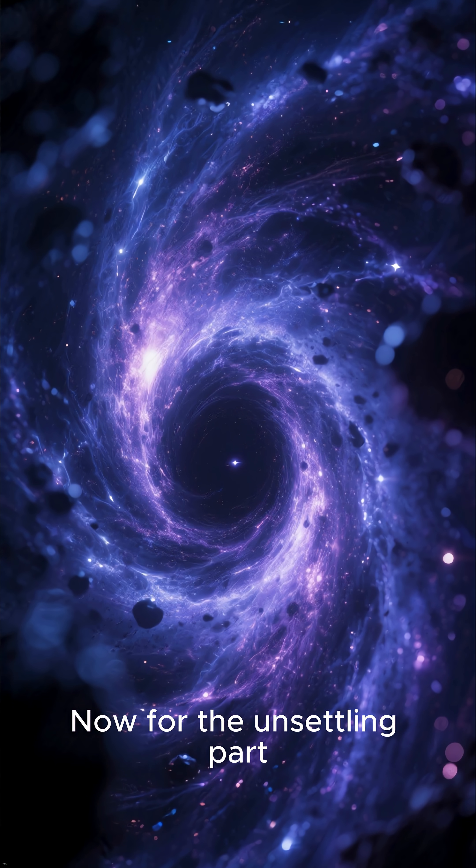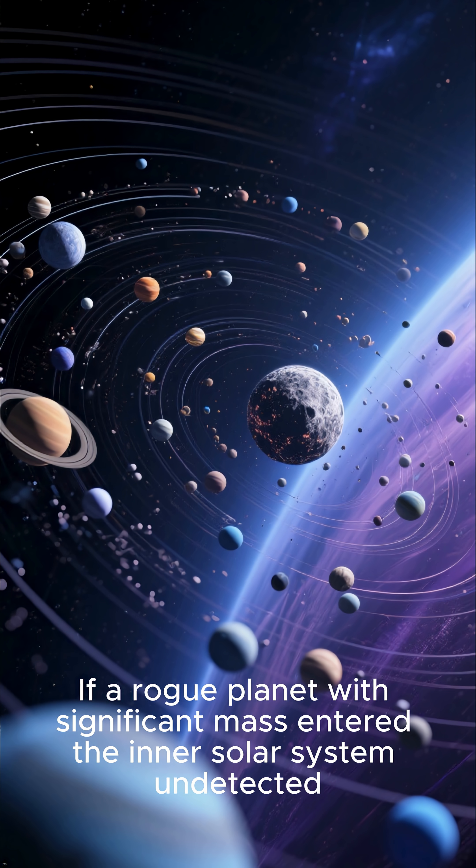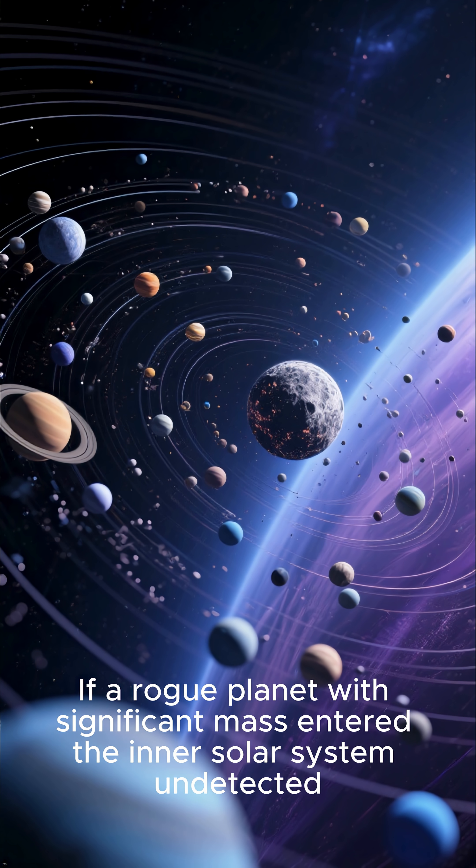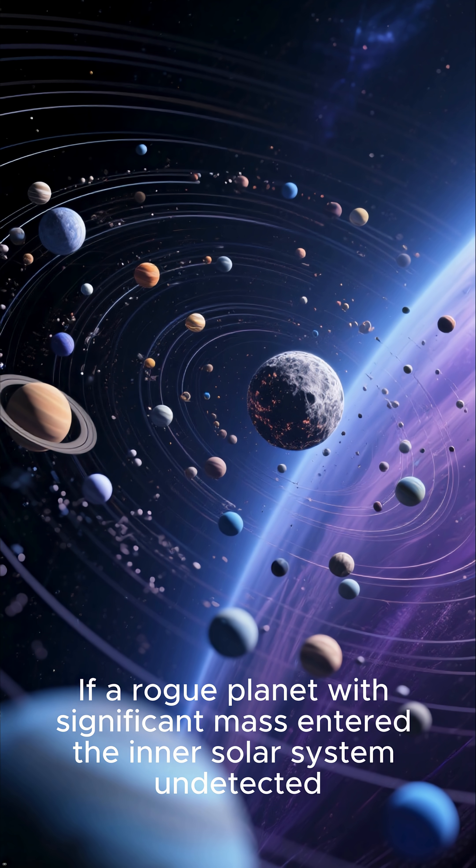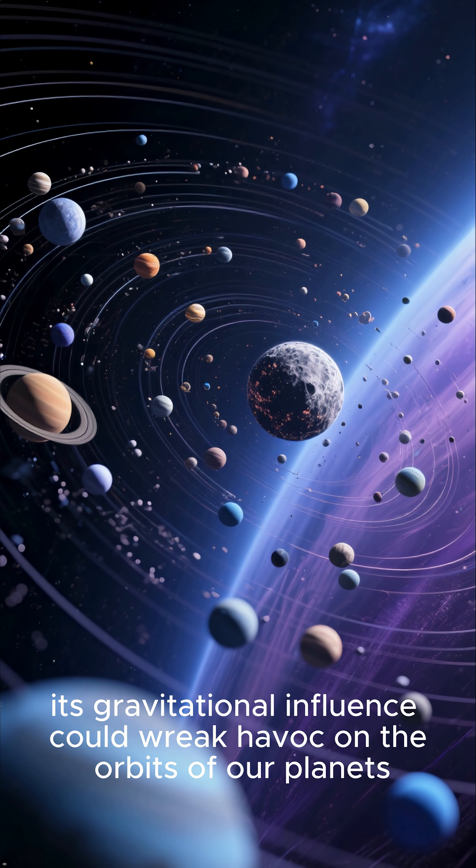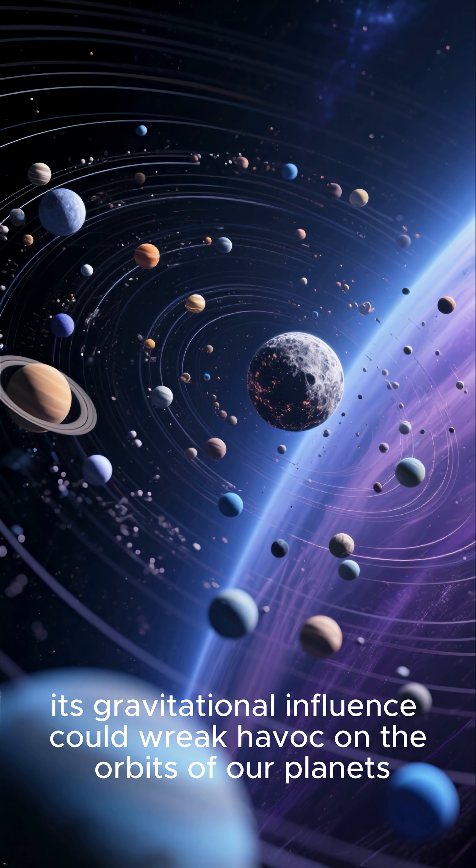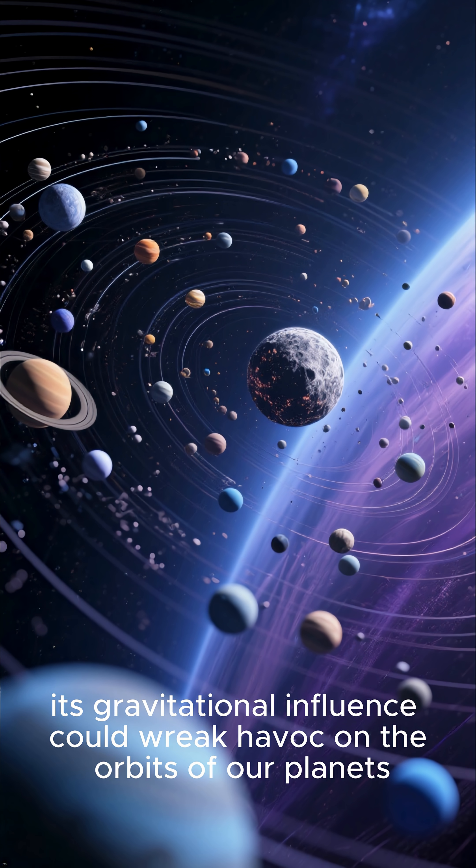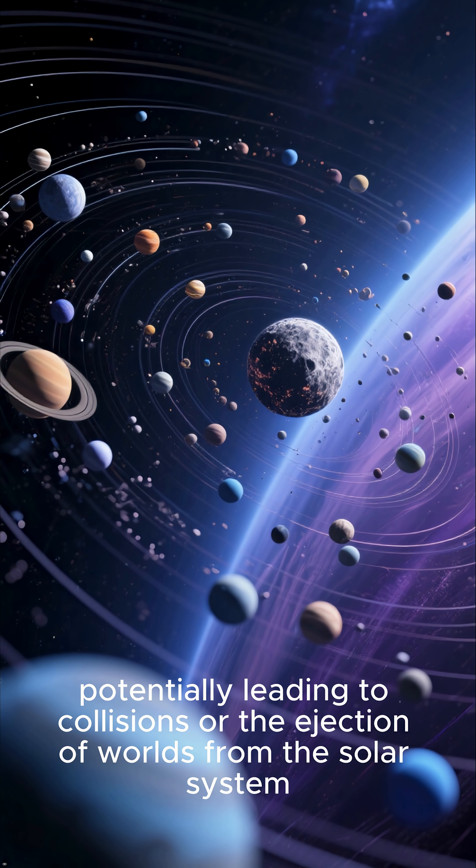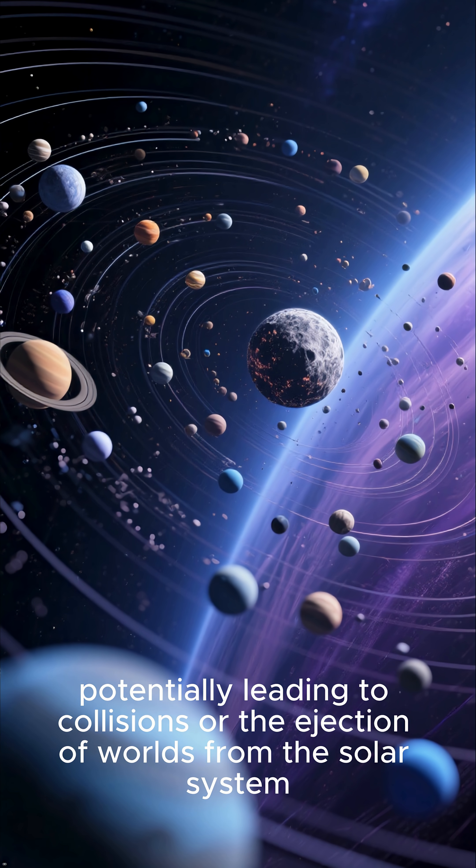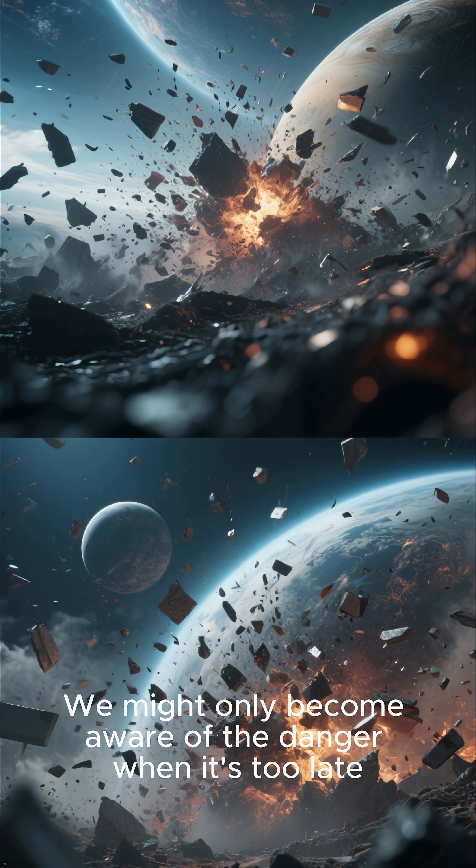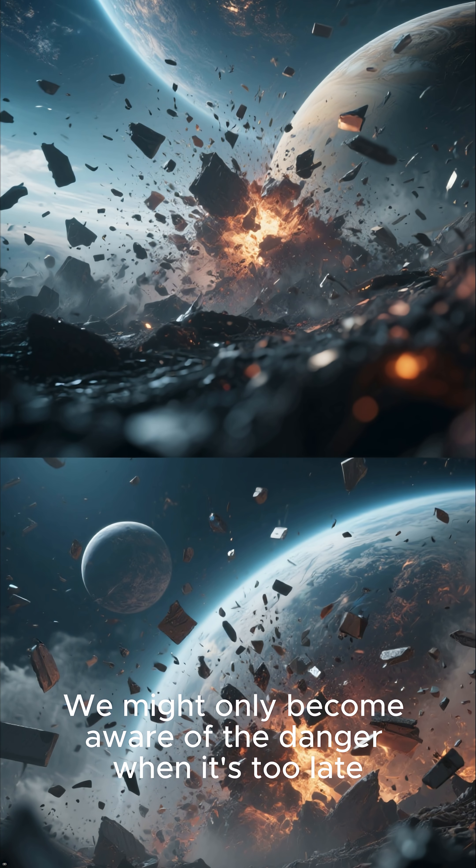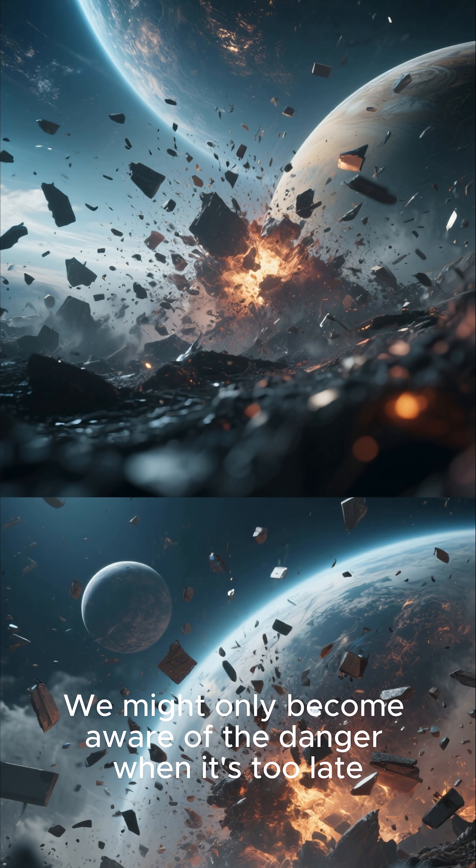The consequences of an unseen intruder. Now for the unsettling part. If a rogue planet with significant mass entered the inner solar system undetected, its gravitational influence could wreak havoc on the orbits of our planets, potentially leading to collisions or the ejection of worlds from the solar system. We might only become aware of the danger when it's too late.